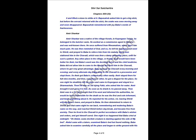Amir Sakkar. Amir Sakkar was a native of the village Korhale in Kopar Gautaluk. However, he belonged to the butcher caste. He worked as a commission agent in Bandra, Mumbai, and was well known there. He once suffered from rheumatism, which gave him much pain. He then remembered Allah, left his business and went to Shirdi and prayed to Baba to relieve him from his malady. Baba then stationed him in the Chavadi. The Chavadi was then a damp, unhealthy place, unfit for such a patient. Any other place in the village or Korale itself would have been better for Amir. But Baba's word was the command, the chief medicine. Baba did not allow him to come to the masjid, but fixed him in the Chavadi every morning and evening.